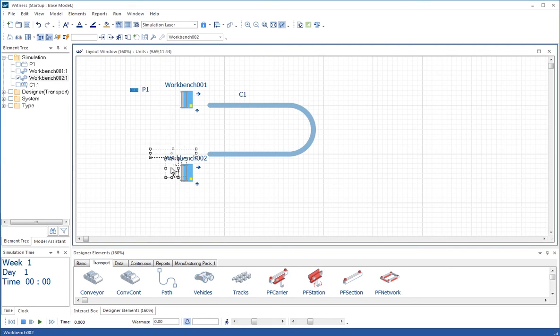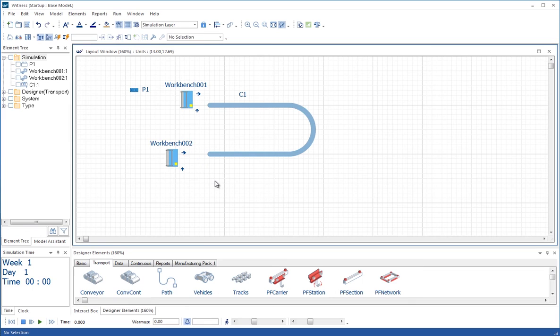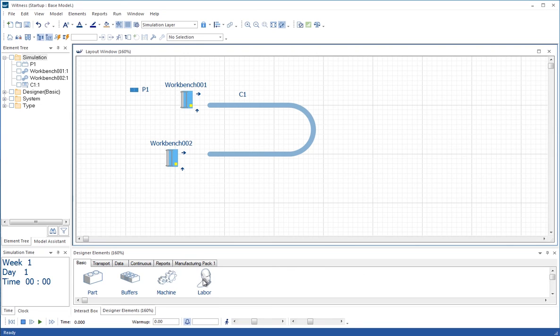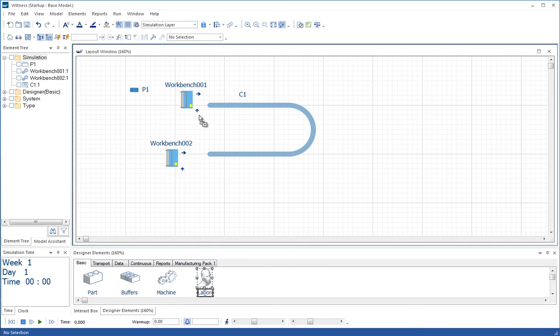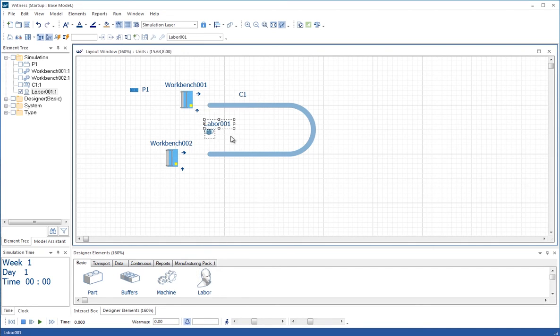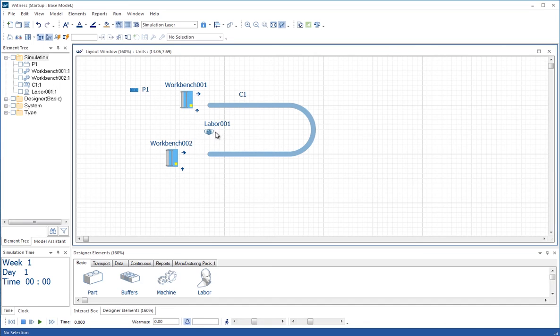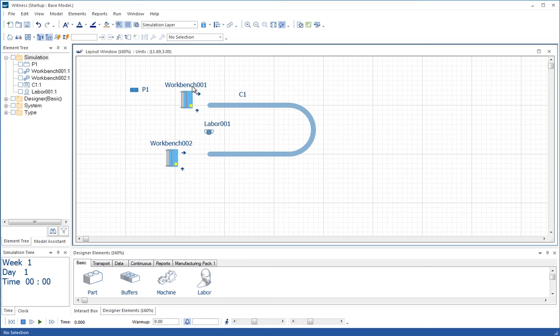I'm going to move workbench 2 up a little bit. Let's now introduce a labor element into the model. So from the basic tab, we pull a labor element onto the display.